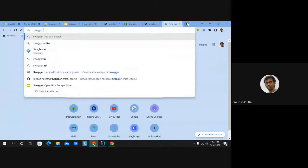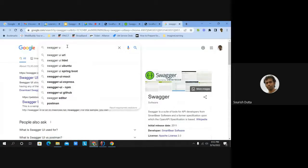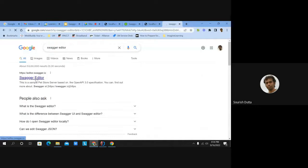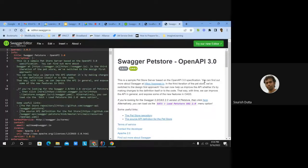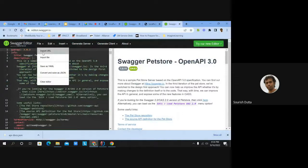Let's open the Swagger Editor at editor.swagger.io. Here we can see the OpenAPI specification loaded in YAML format. I'll save this particular specification as a JSON file — api-docs.json — and try to load it in the Swagger Editor to see if I can import the file.